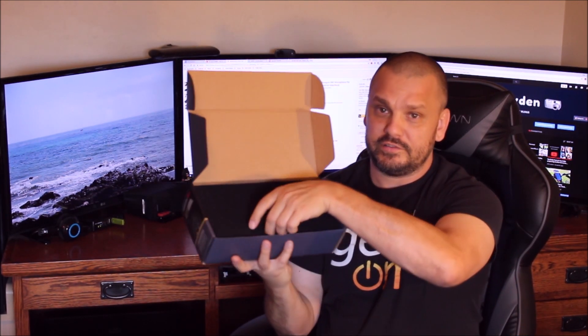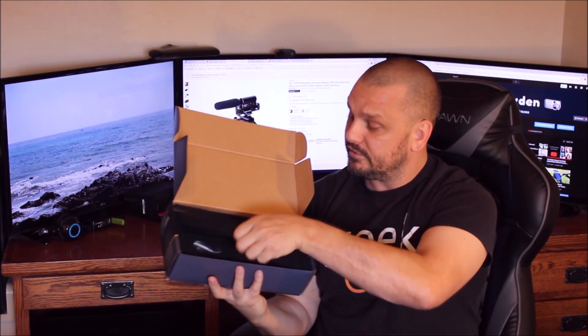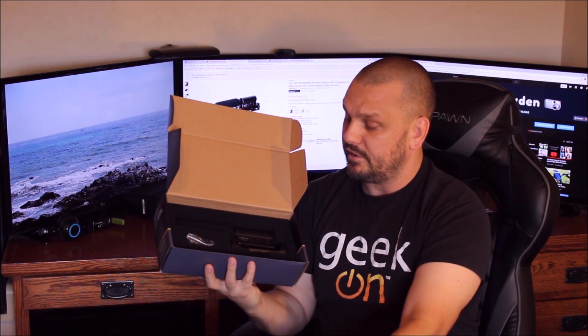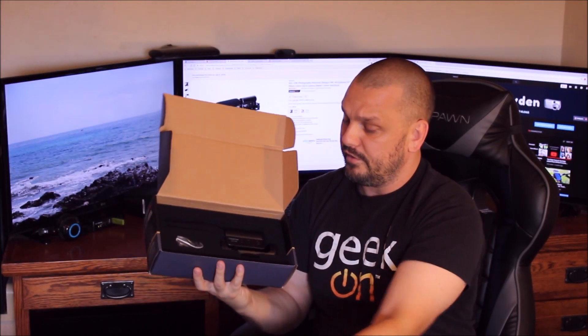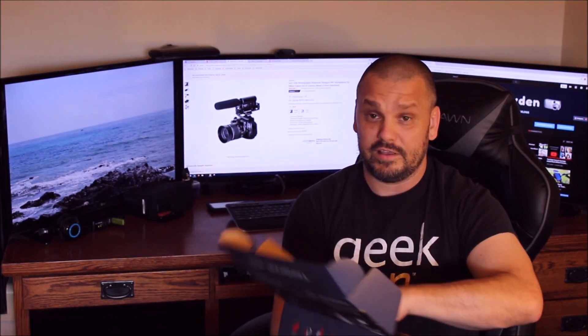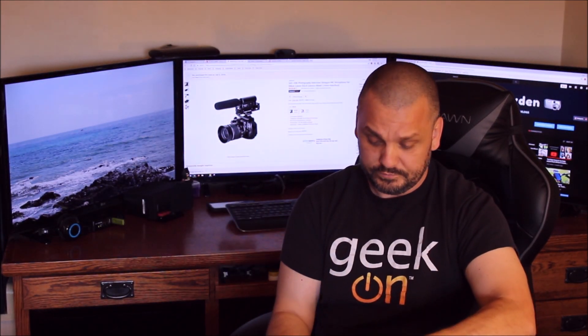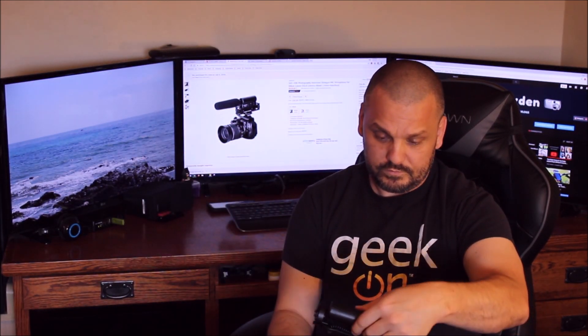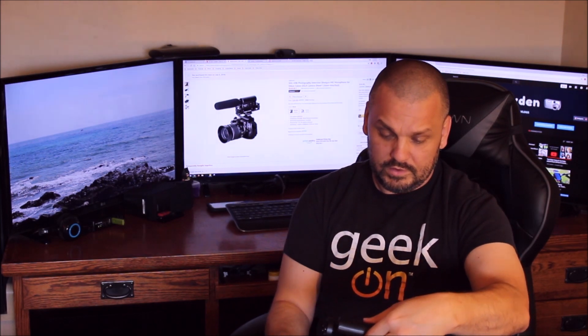The rest of the box is just some styrofoam and then there is the product. I'll go ahead and take that out.